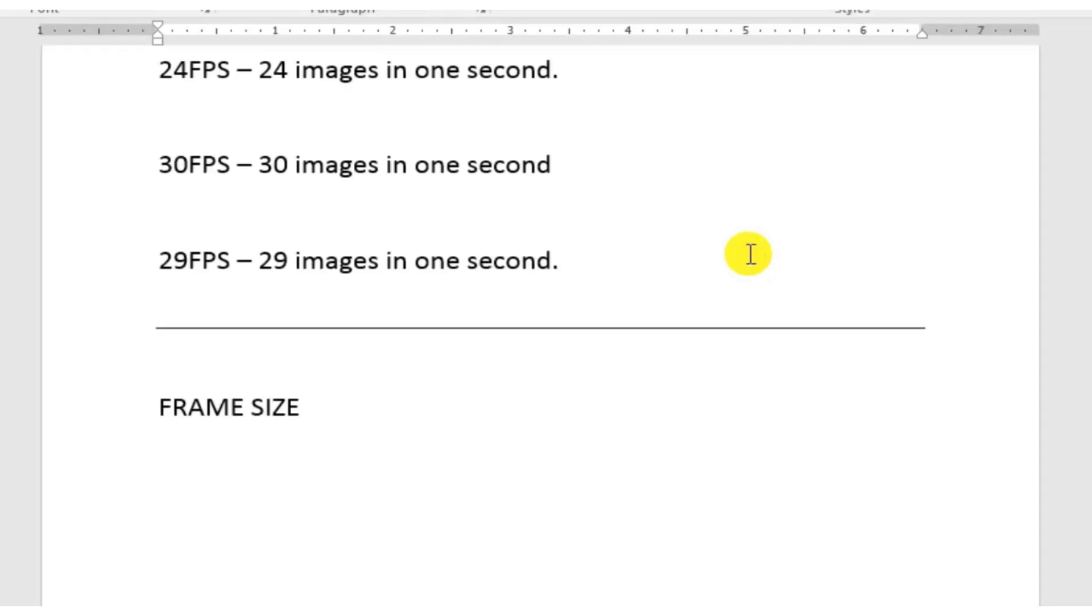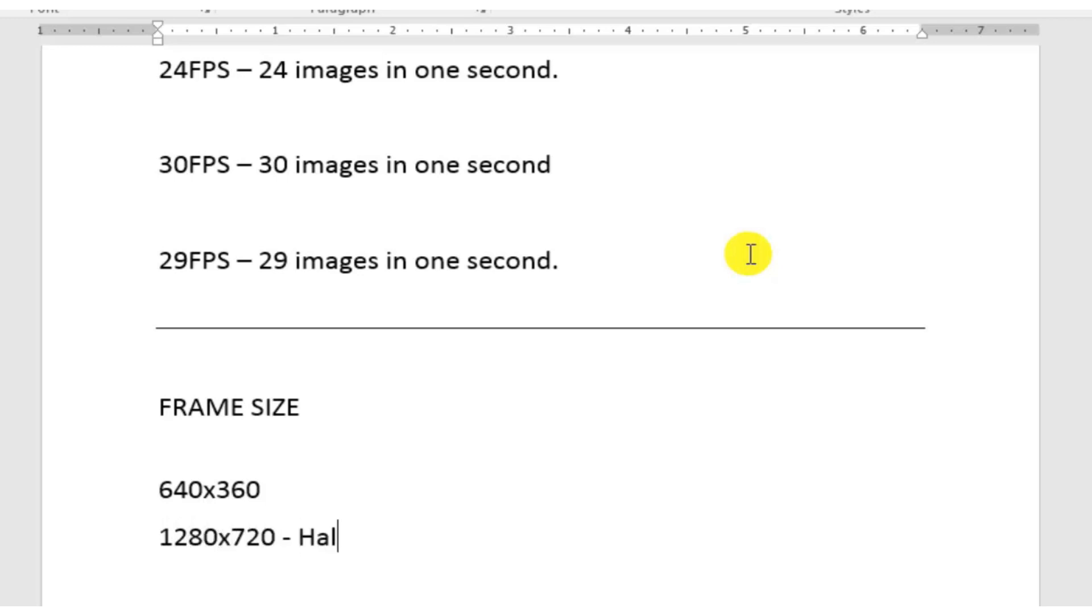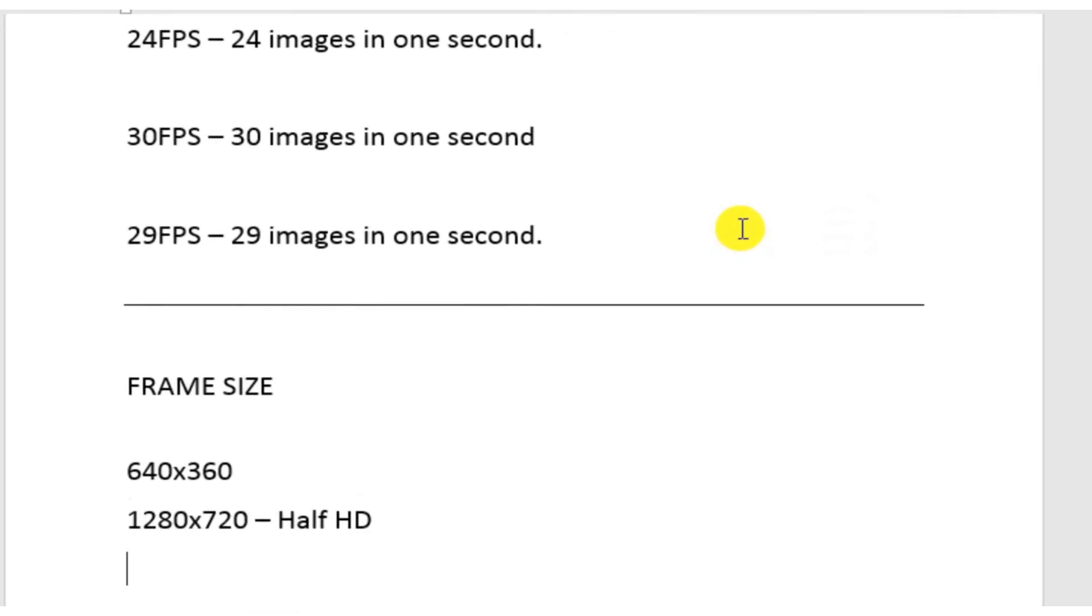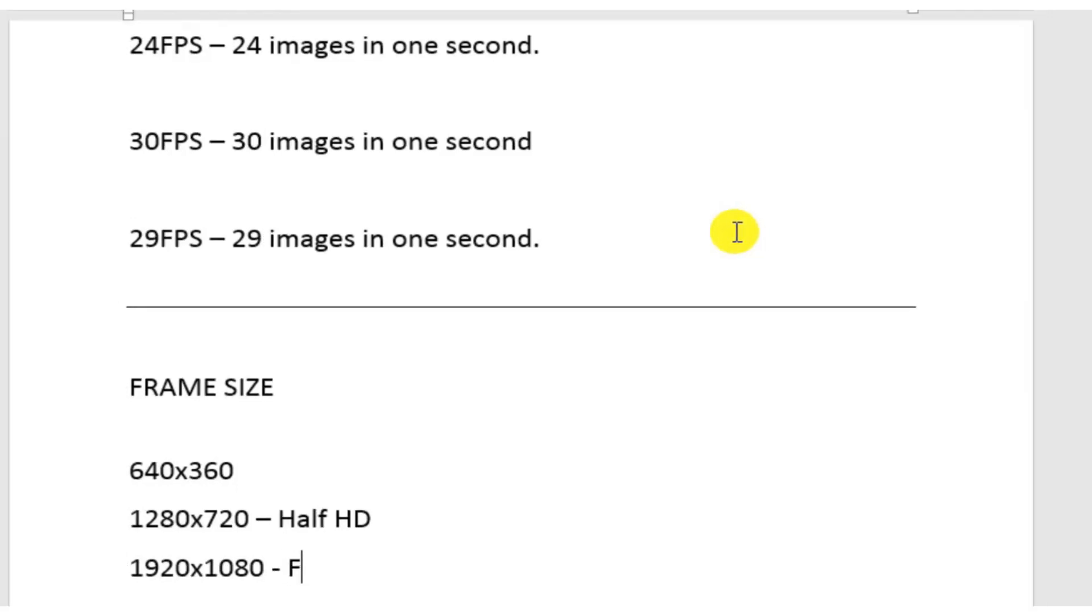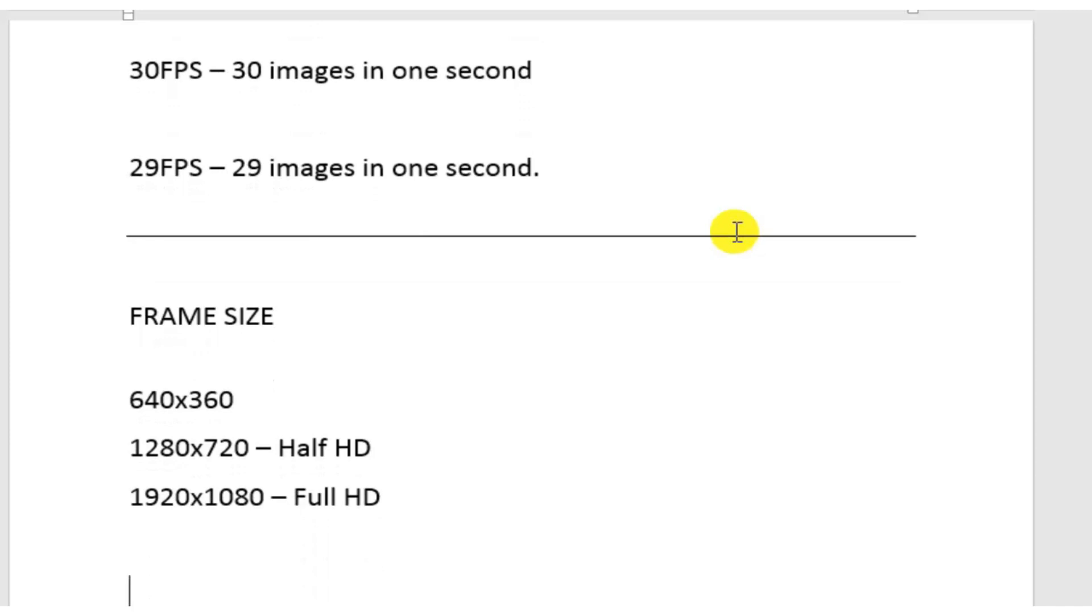Generally, the standard frame sizes are something like 640 into 360, then coming to higher version, that can be 1280 into 720, which is also known as half HD. Coming to the higher version, this is 1920 into 1080, which is full HD. You must note that these are in pixels, or it is also known as P.